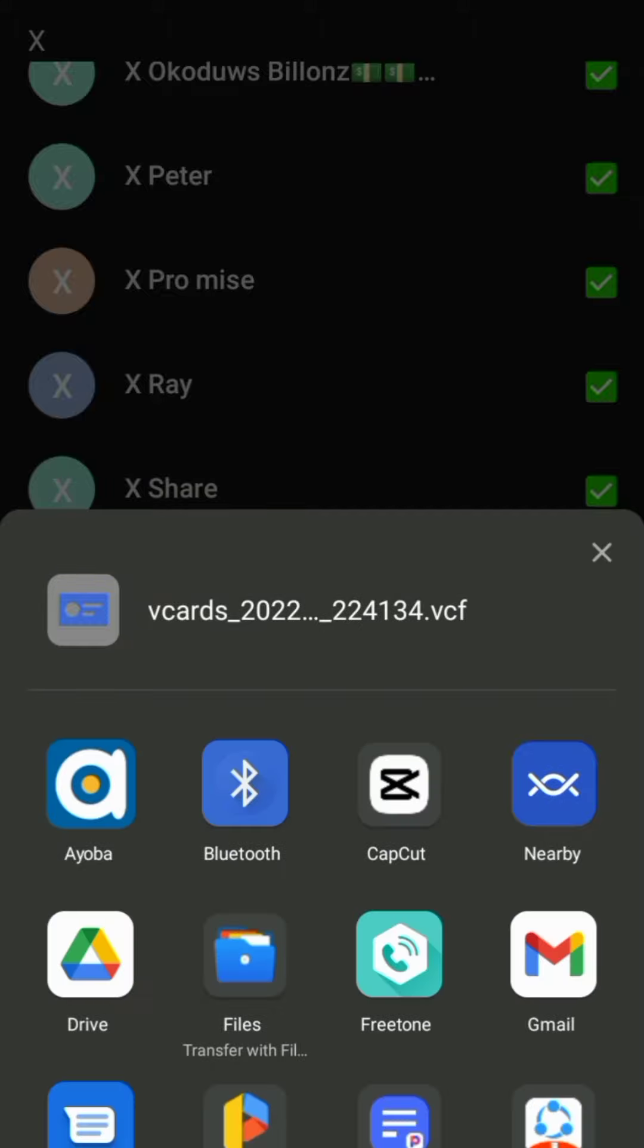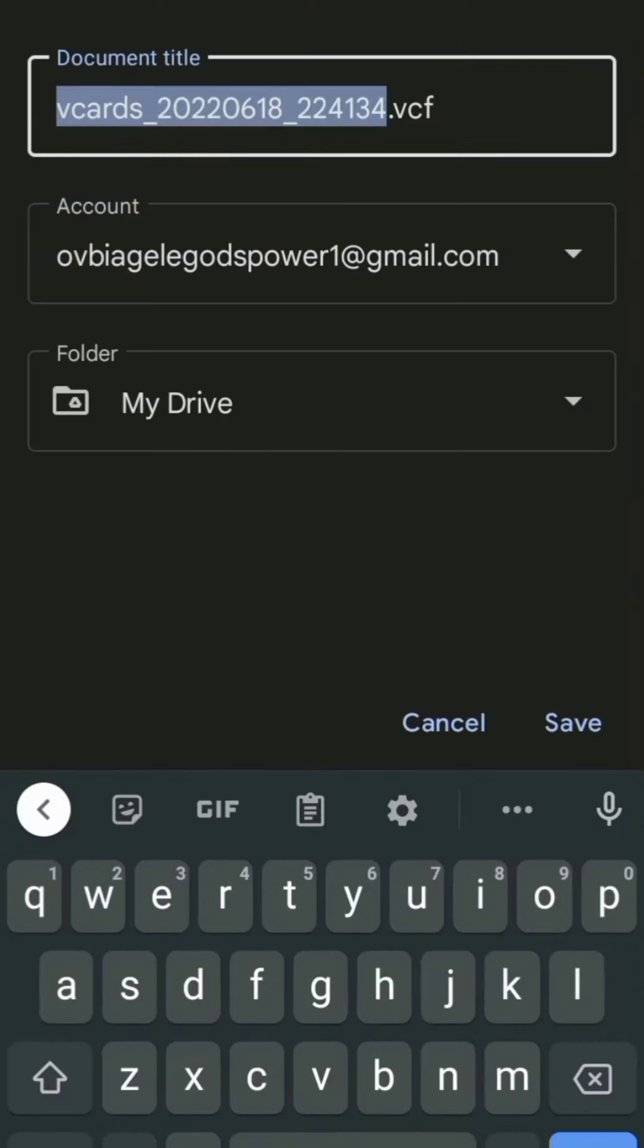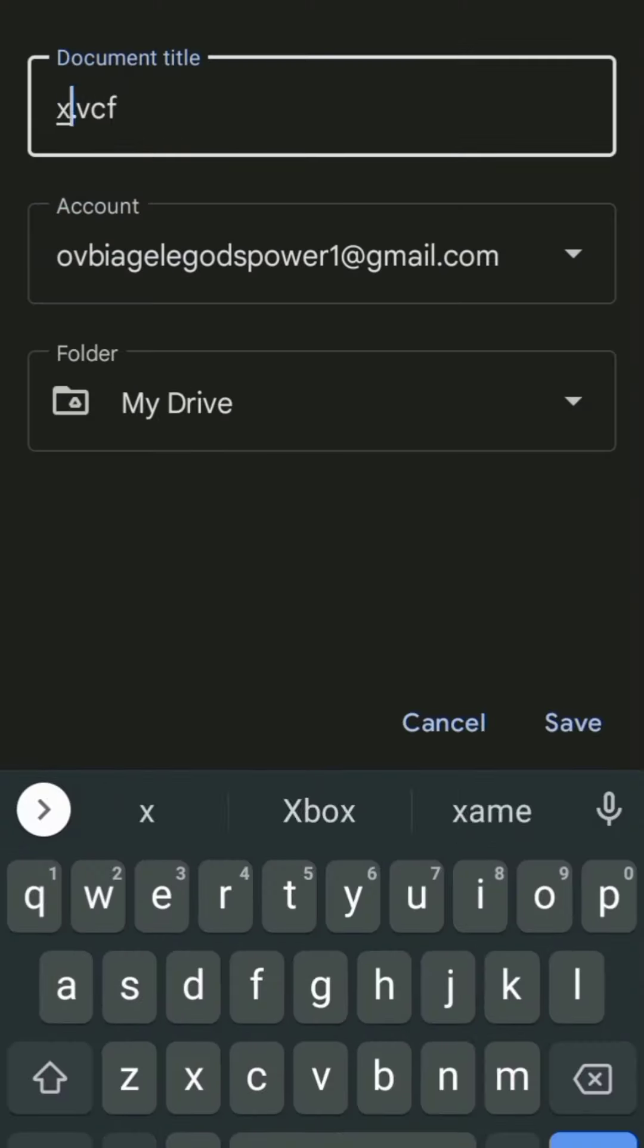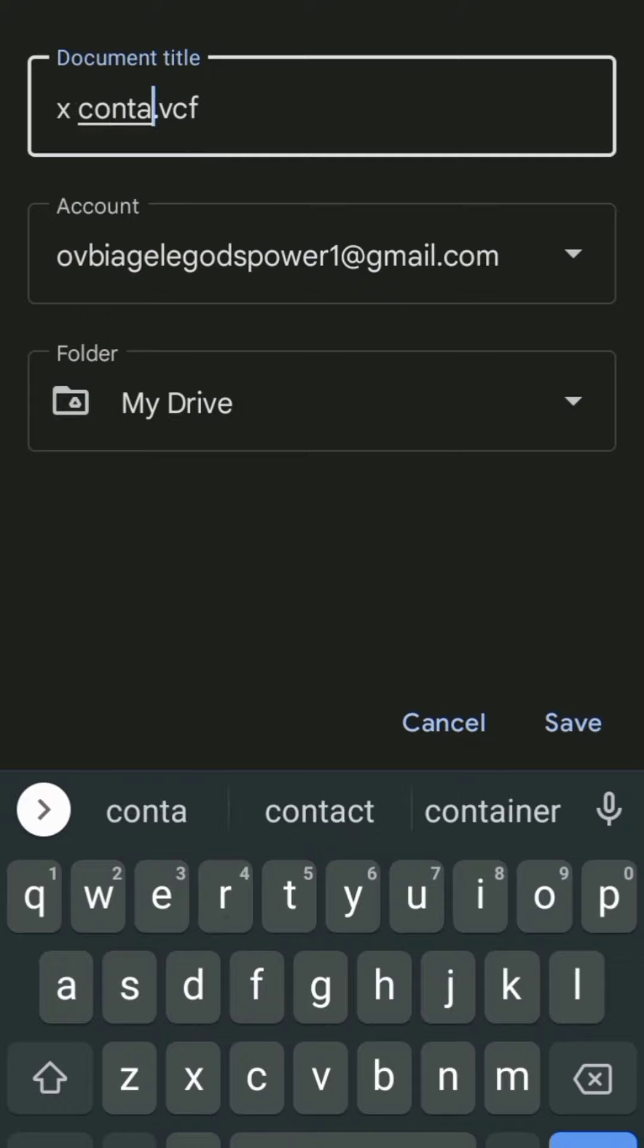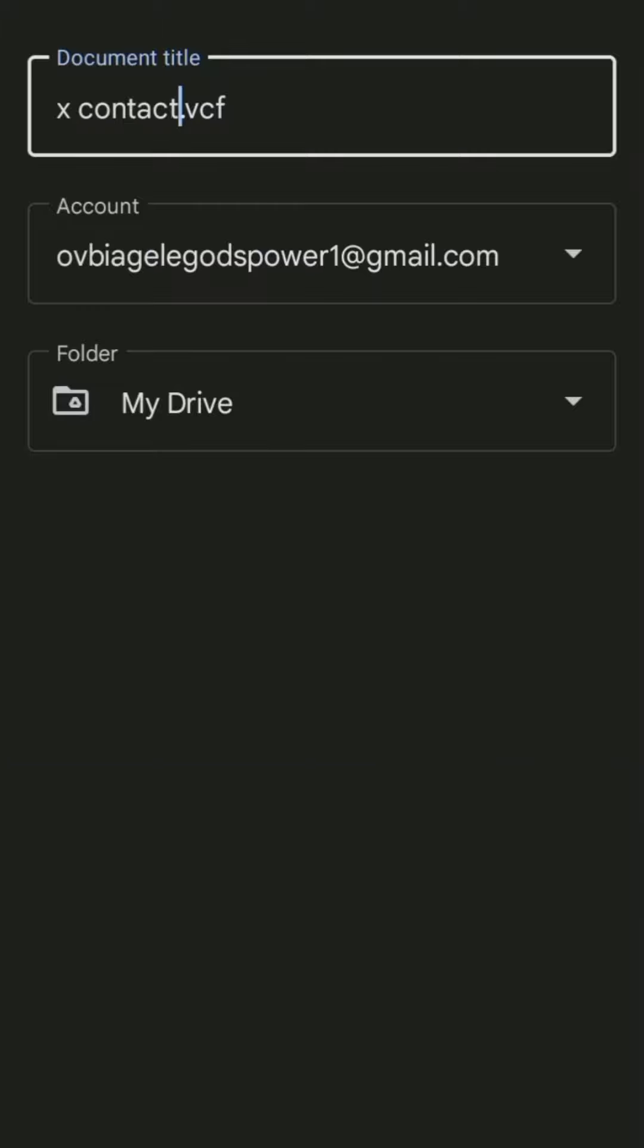Then you save it to Drive. Save it to Drive. Now name it, name it so that you know it, and then you say OK.